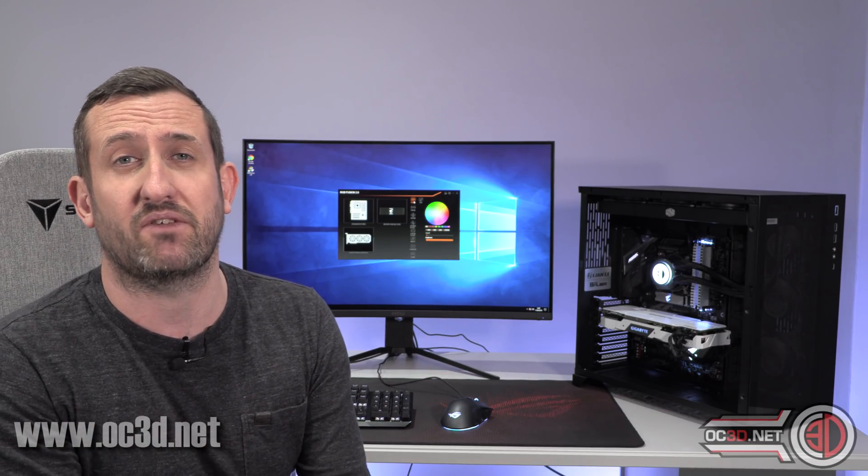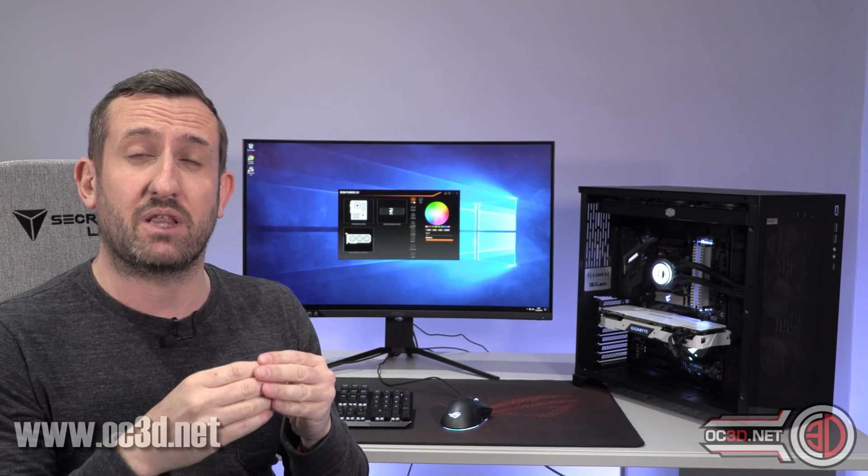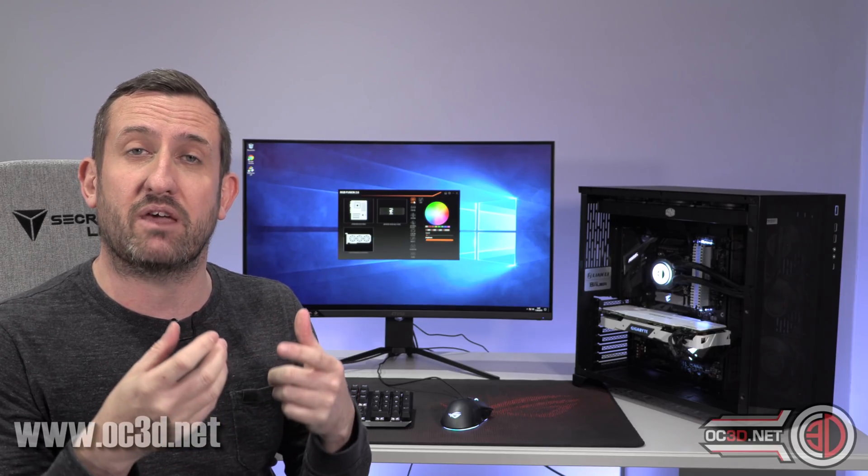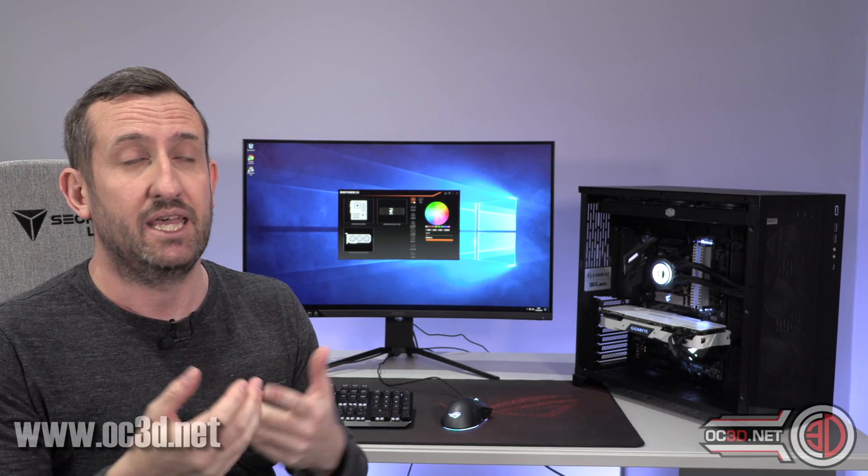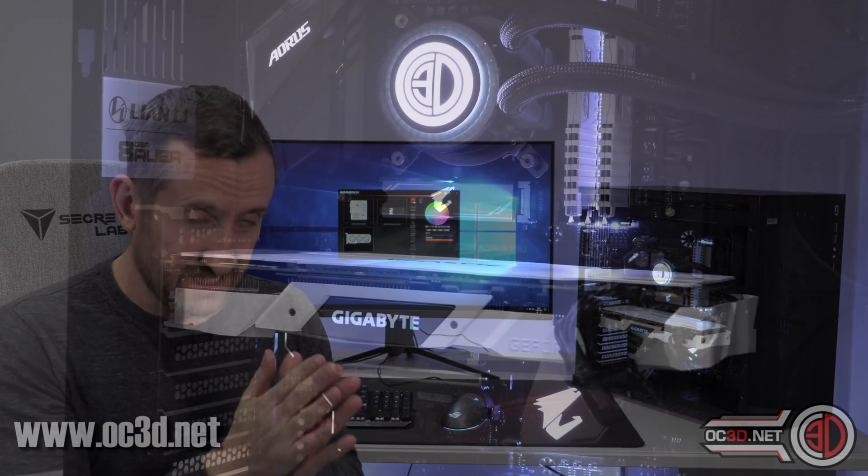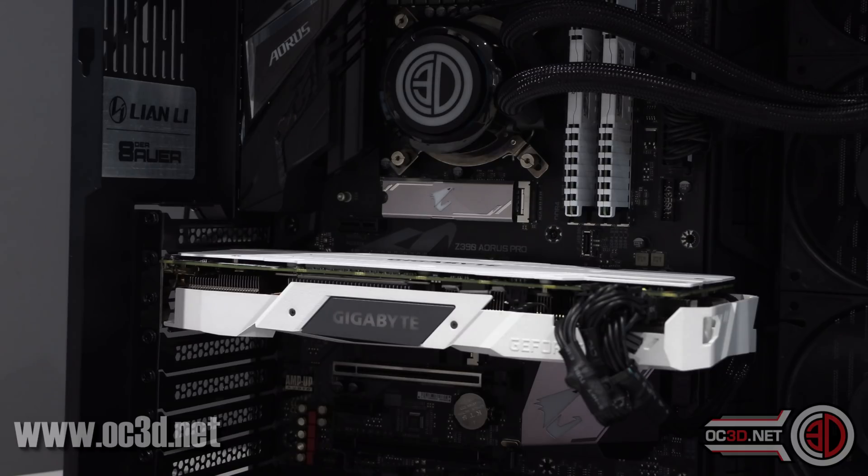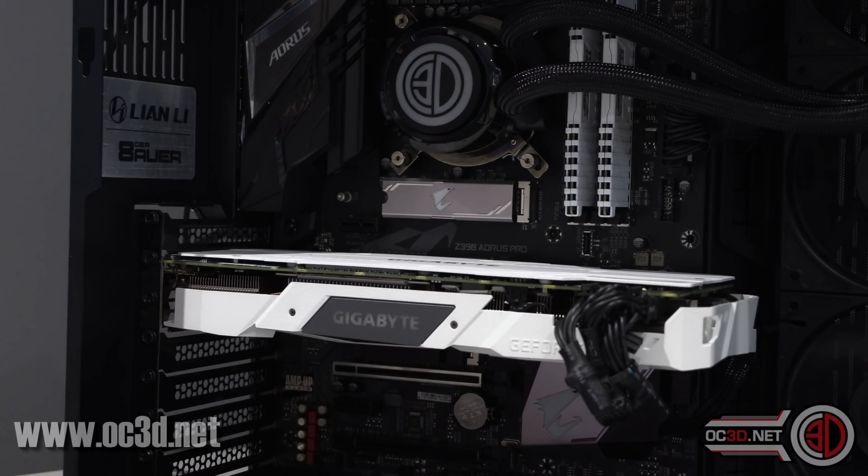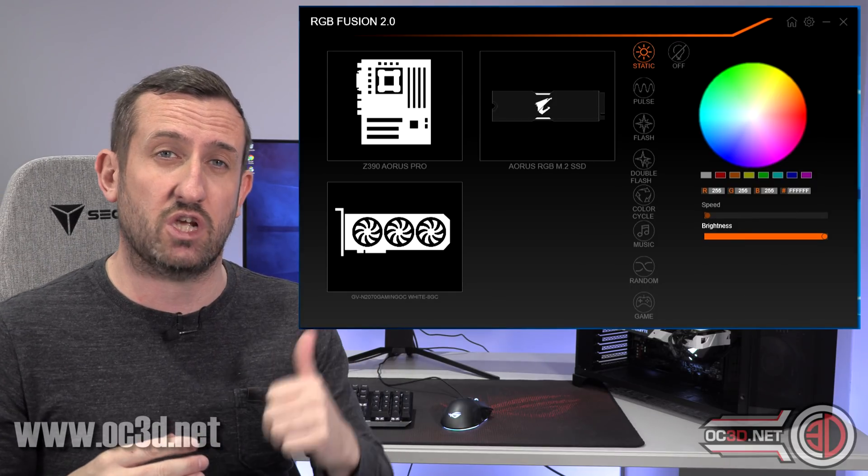But the other good thing with the little heat sink cover that is on the top is there is a little bit of coloring available there. Now, I know a lot of you don't like RGB, so you can instantly turn it off if you want. You can turn it off just for the drive or for the whole system if you want. But one of the things I will say is it fits in really nicely with the RGB Fusion 2 stuff.